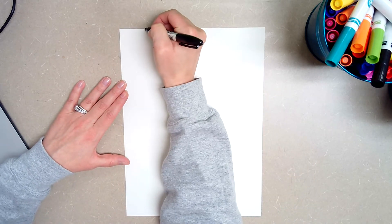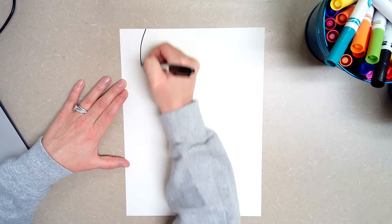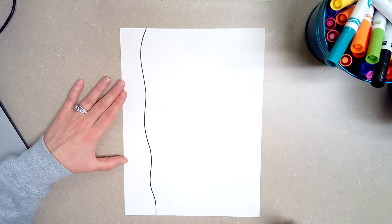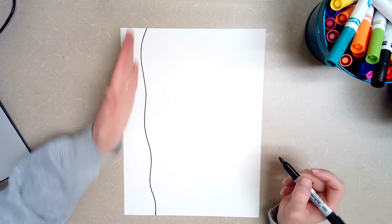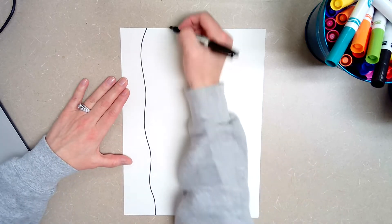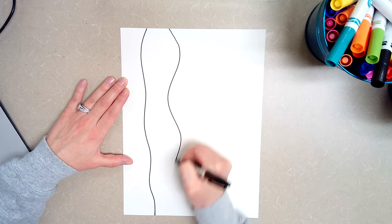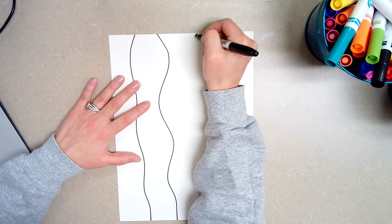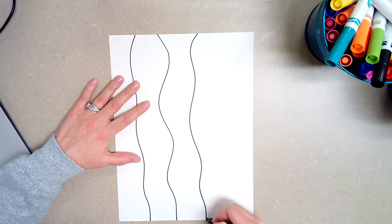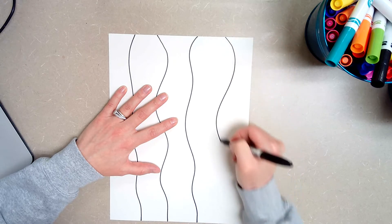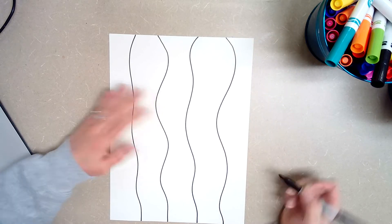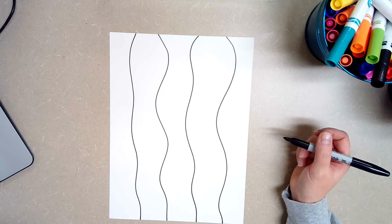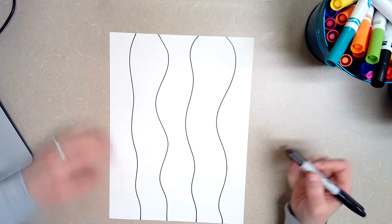I'm going to go to the top of my page and I'm going to draw four wavy vertical lines. Vertical is up and down. So there's my first one. There's two. There's three. And then there's four. These lines should not touch each other. You need to spread them out.